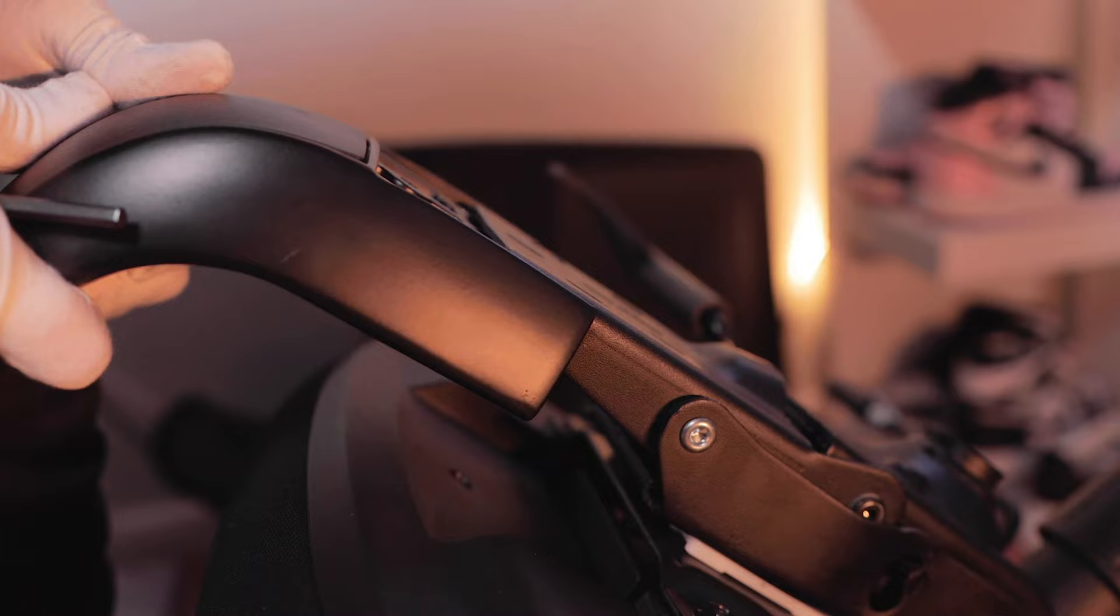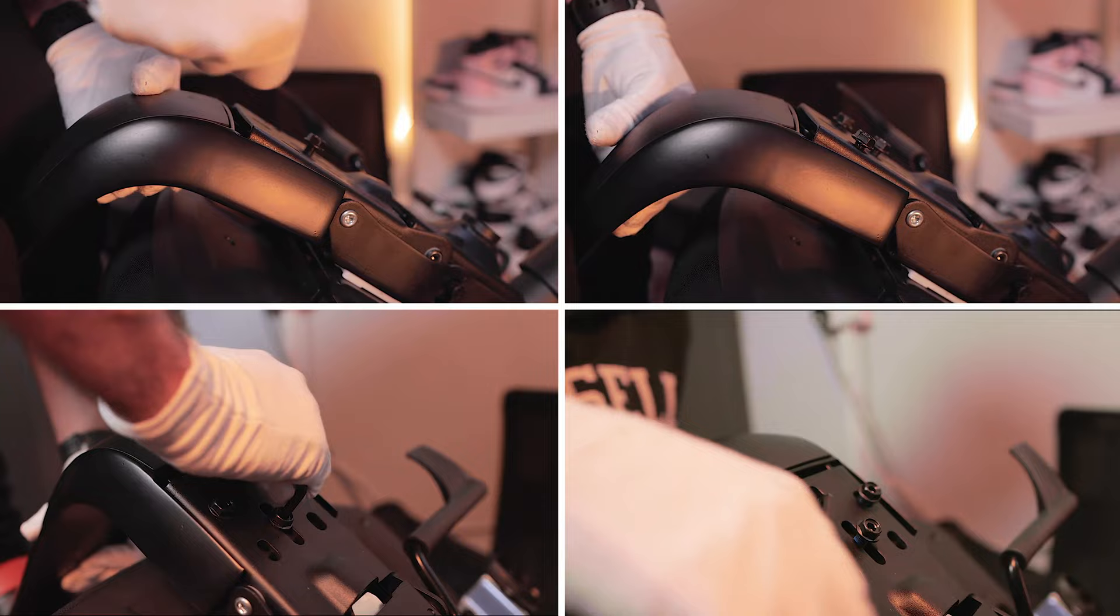Then carefully turn over the chair to slide in the backrest bracket using three screws and ensure that you tighten them well enough using the hex wrench.